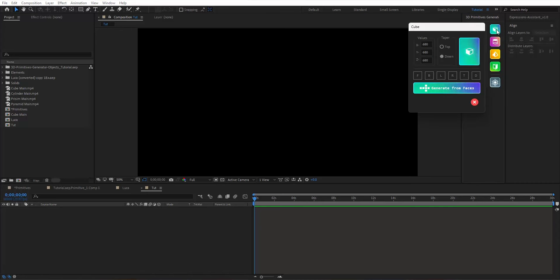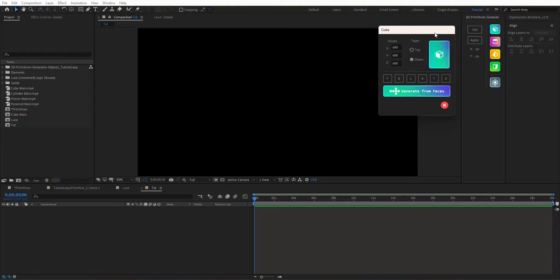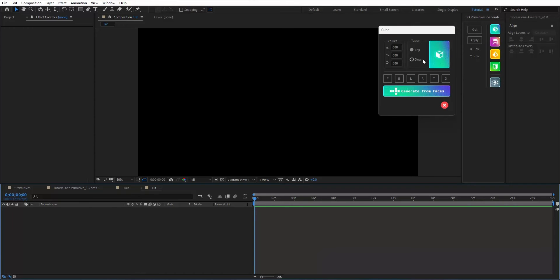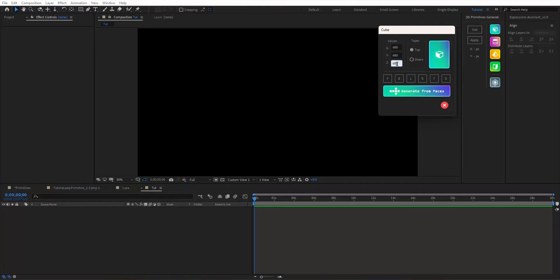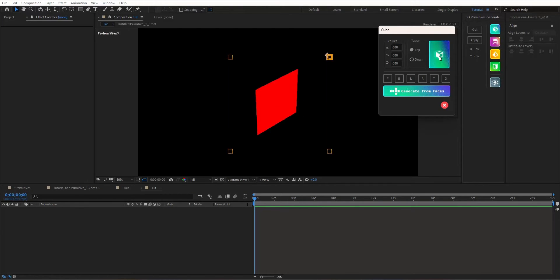First, cube. Like the older version, you can create a cube or cuboid from either values or faces. From values, you need to provide X, Y, and Z, and the tapered top or down, and hit Generate.